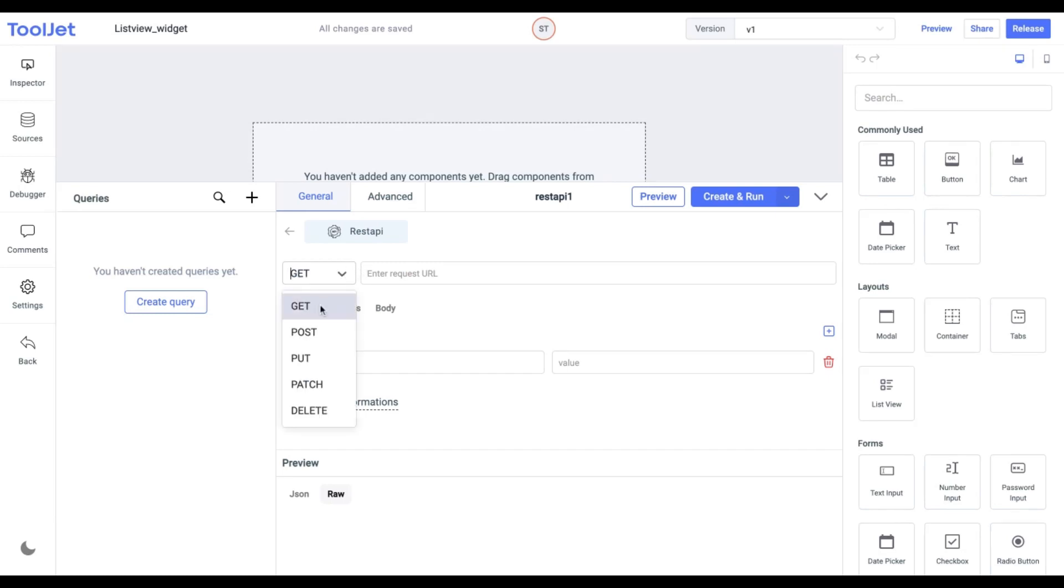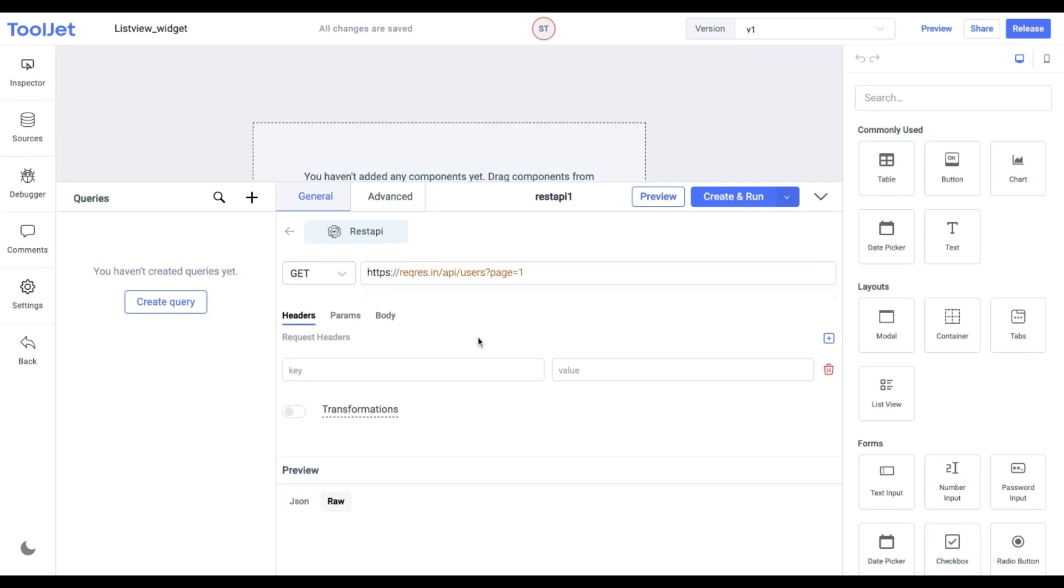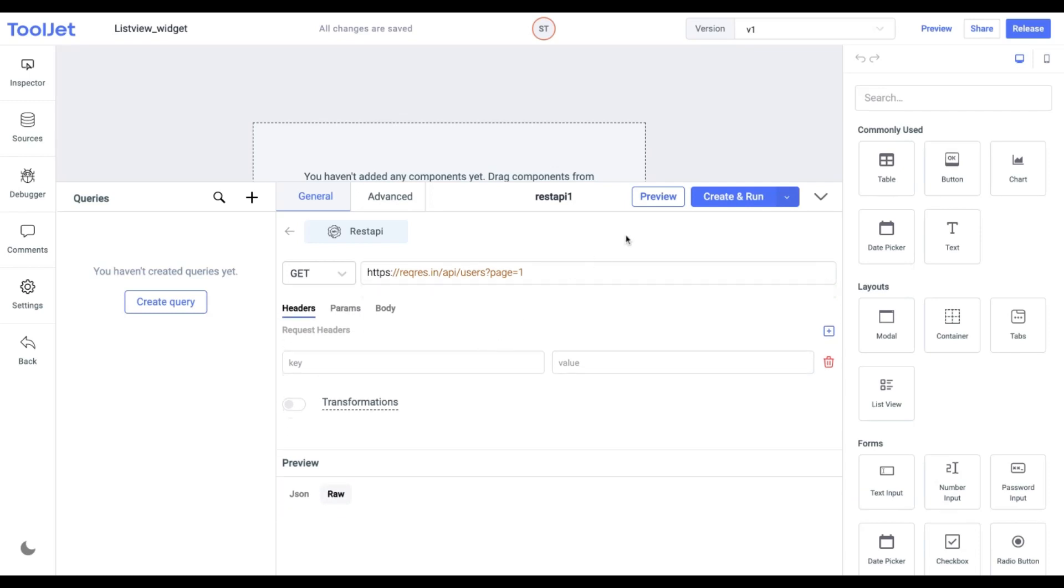Select the GET operation and enter the API endpoint. You can find the endpoint in the description below or simply add your own.